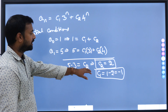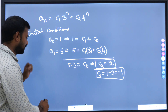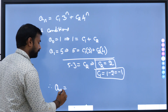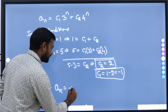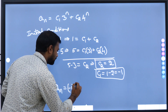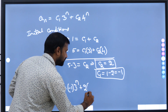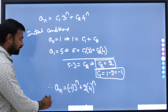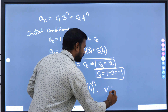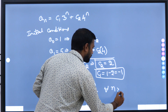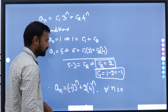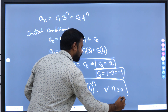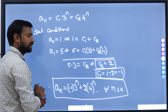Now let us substitute c1 and c2 into the solution. Therefore, the required solution is a_n equal to minus 1 into 3^n plus 2 into 4^n, for all n greater than or equal to 0 where n belongs to the whole numbers. This is the solution to the homogeneous linear recurrence relation.